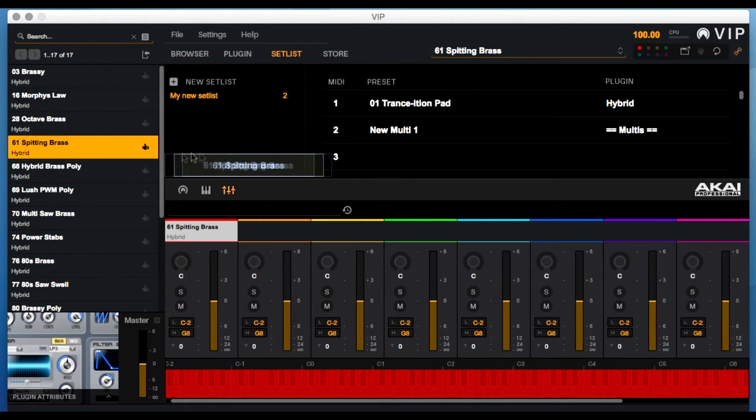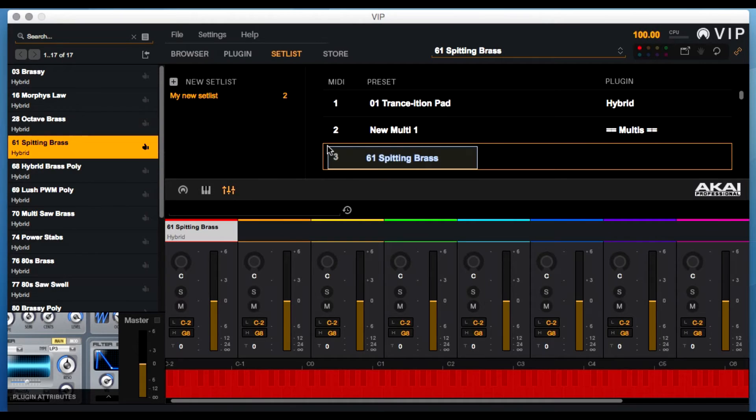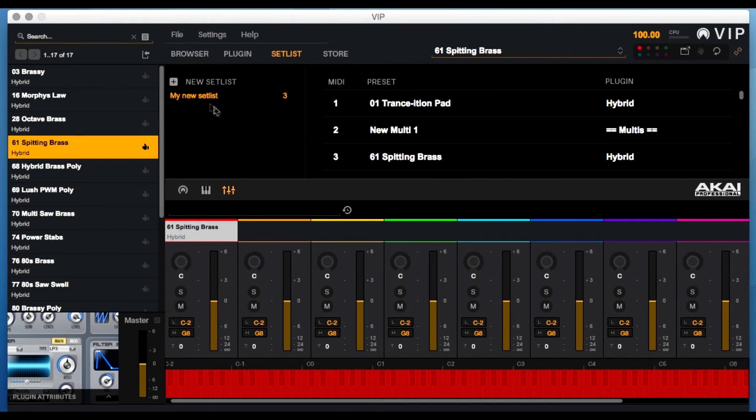You can easily switch between setlists directly from the VIP software as well as from the Akai Pro Advance MIDI controller.